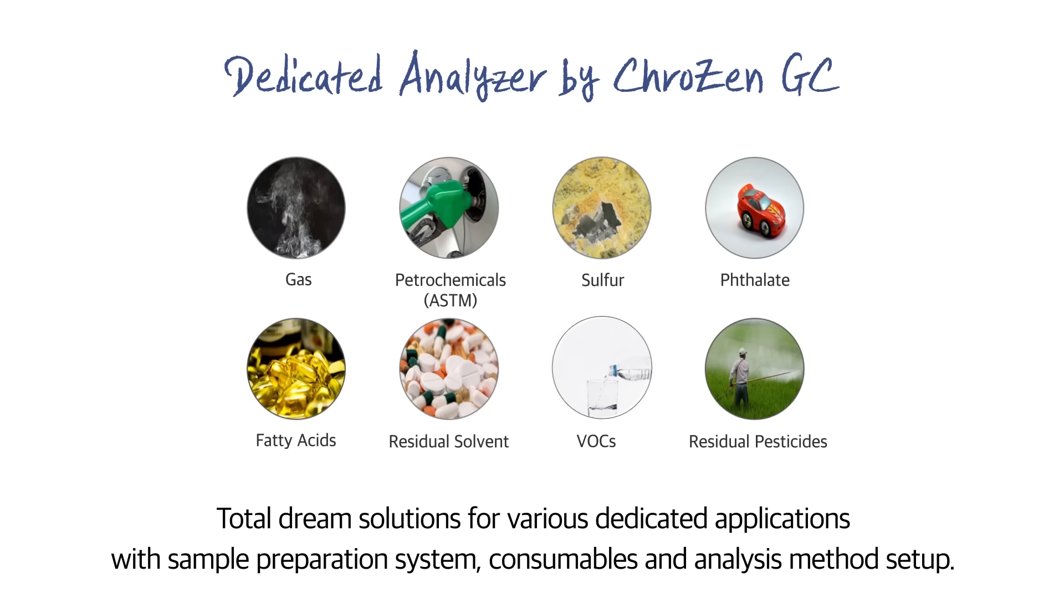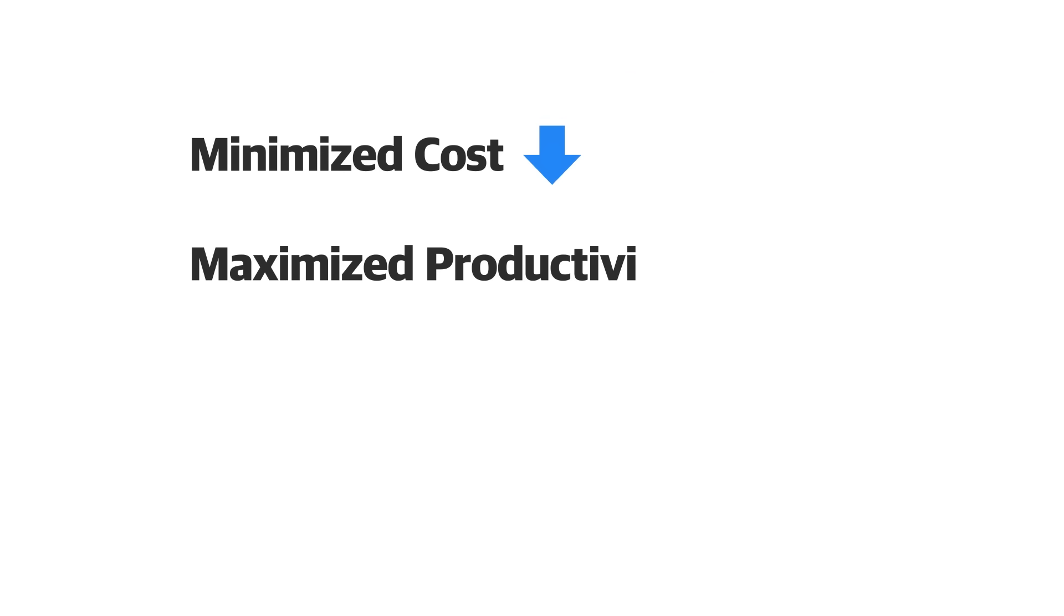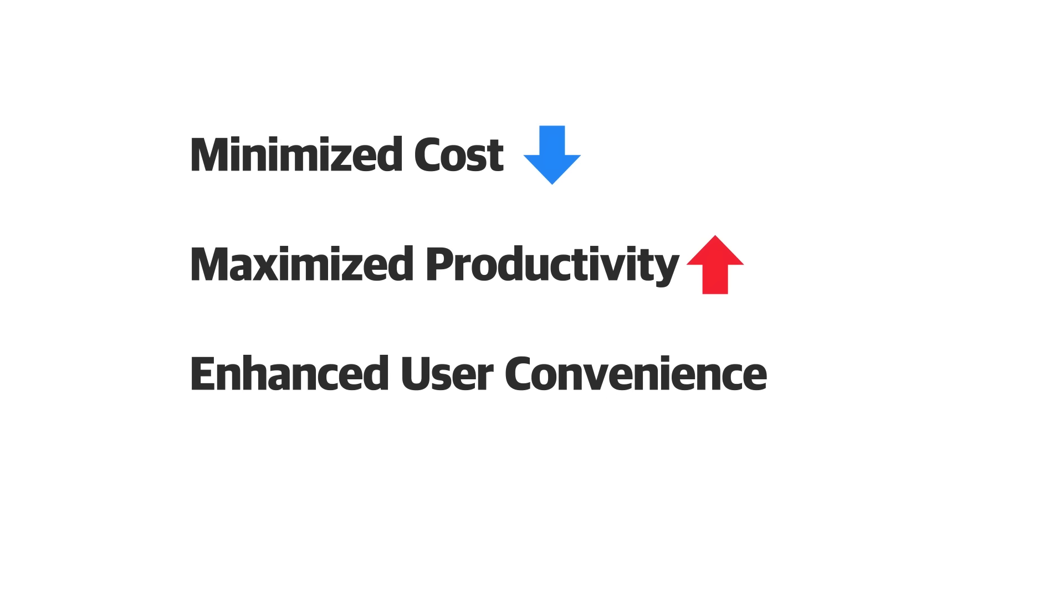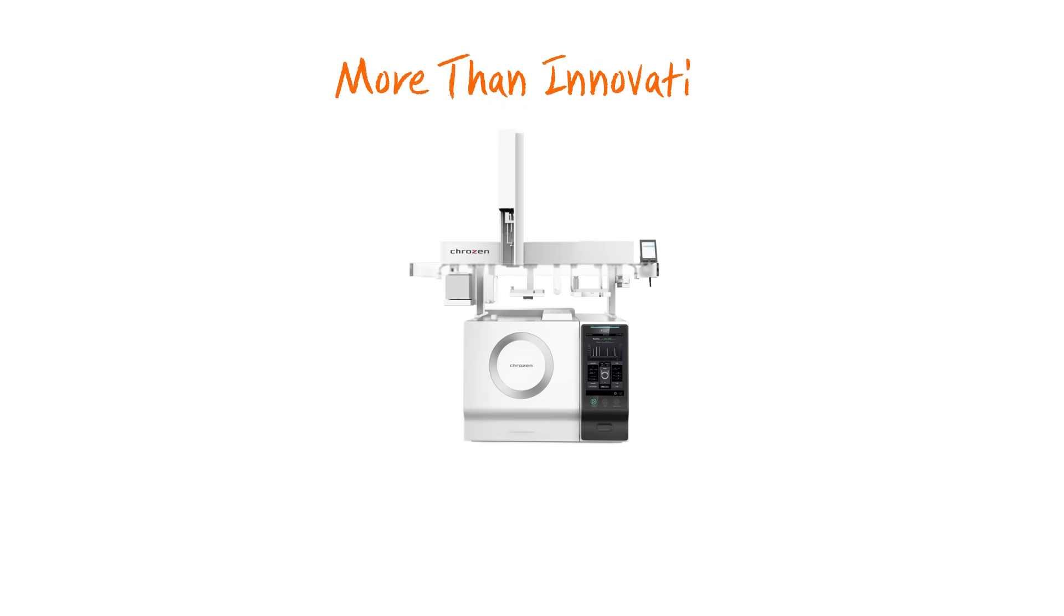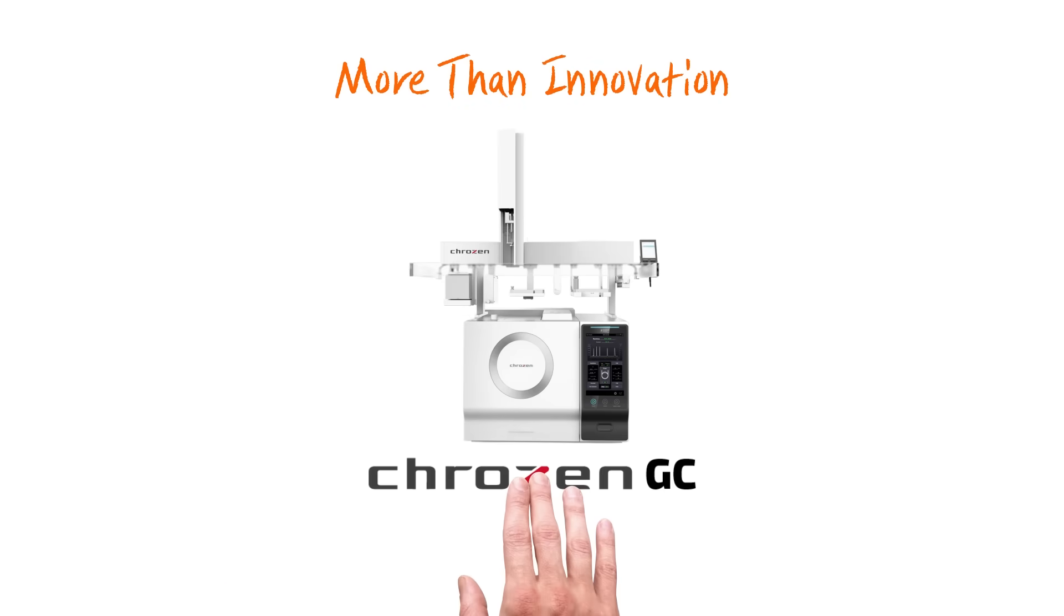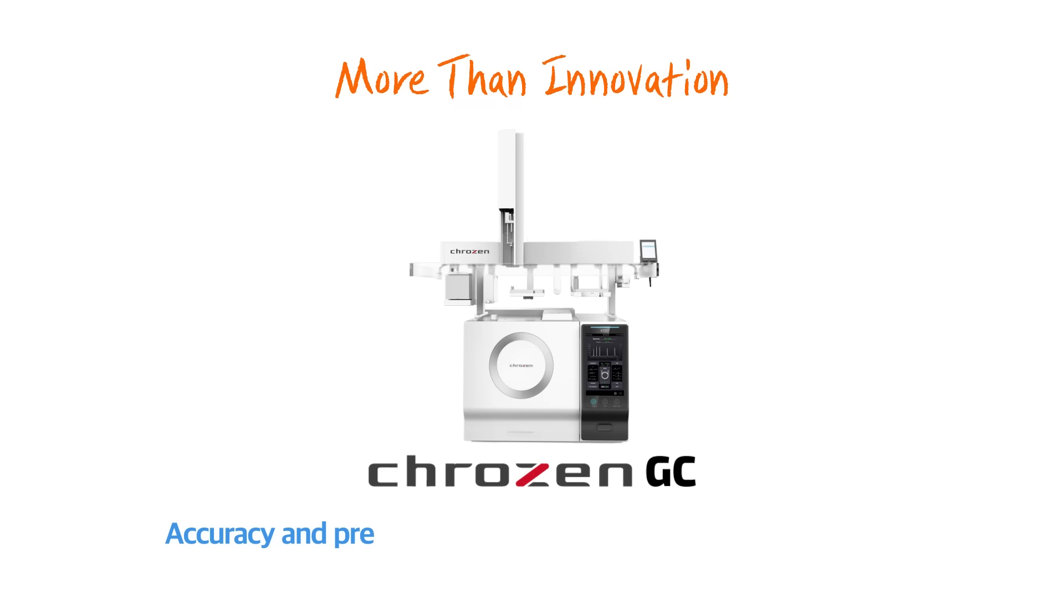With Crows NGC, you can minimize the cost, maximize the productivity, enhance the user convenience, as well as increase the data reliability. Accuracy and precision are what Crows NGC values the most.